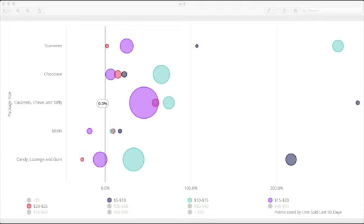More importantly, for both those segments, we can see that the $5 to $10 price bucket has significantly higher year-over-year growth than the more expensive price buckets.